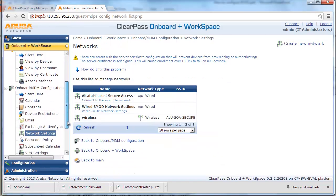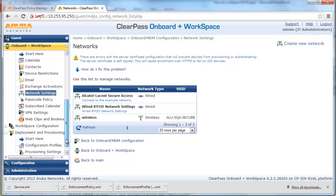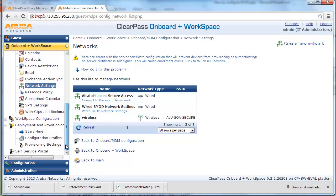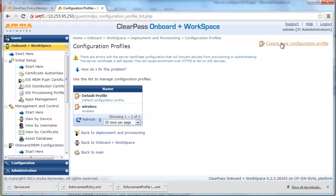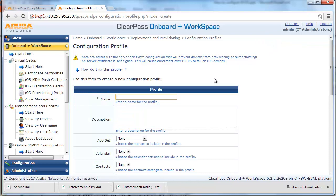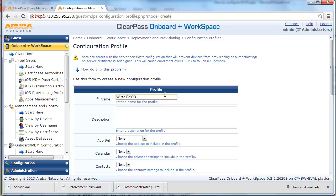Navigate to Deployment and Provisioning and click on Configuration Profiles. Next, click on Create New Configuration Profile. Put in the appropriate name, select the network settings we created earlier, and save changes.